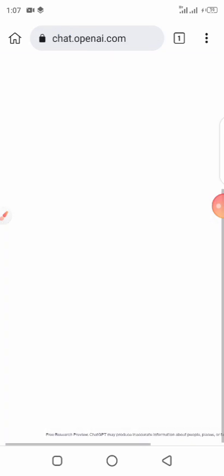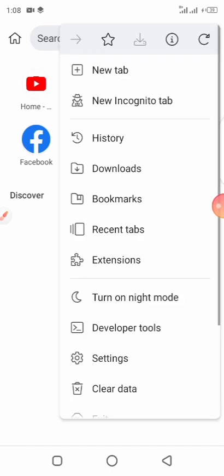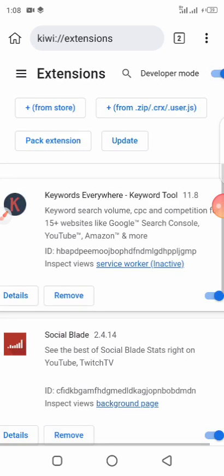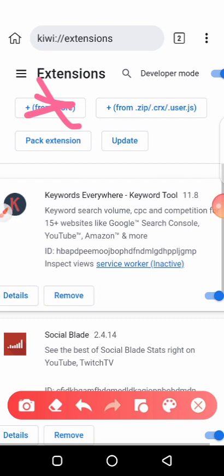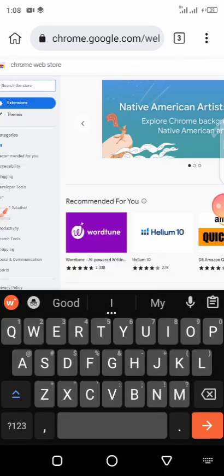Why did I recommend this browser? The reason is: normally if you have a system, there's what they call extensions — extensions add extra functionality to your browser. On the normal Chrome browser for a smartphone, you can't download extensions. Kiwi browser is the browser that gives you the ability to use extensions. So from here we click on 'From Store' — that's where you'll be clicking — and then search in the search bar for 'Keyword Everywhere.'